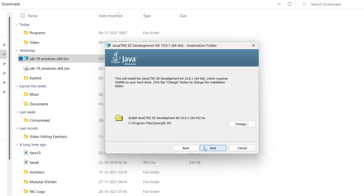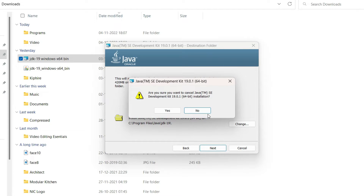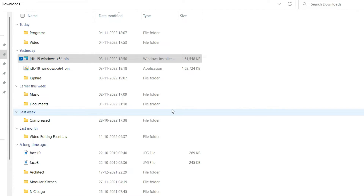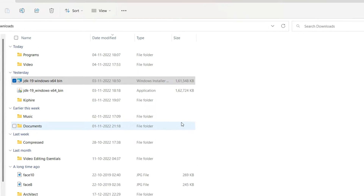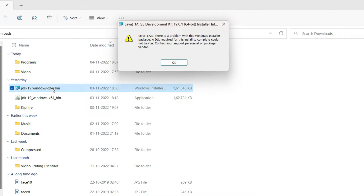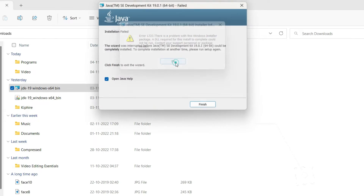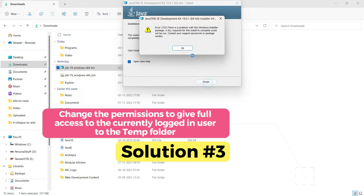If Solution 2 worked for you, you can stop here. But if you want a permanent fix, continue with Solution 3. In Solution 3 we are going to give the necessary permissions to the currently logged-in user so that you don't even need to run the file as administrator — you can directly double click it and installation will start. If double clicking still shows the same error, Solution 3 is what you need.